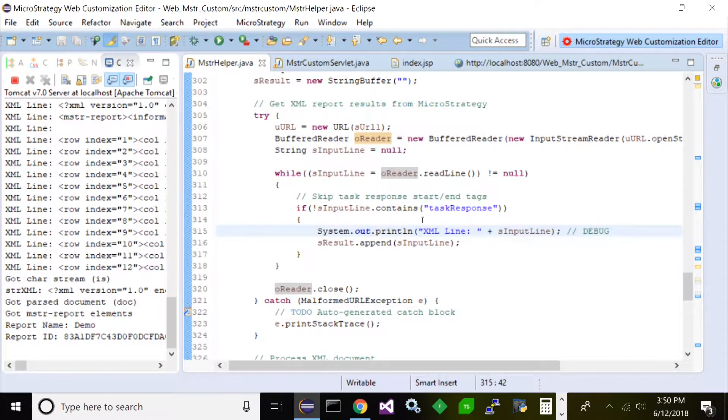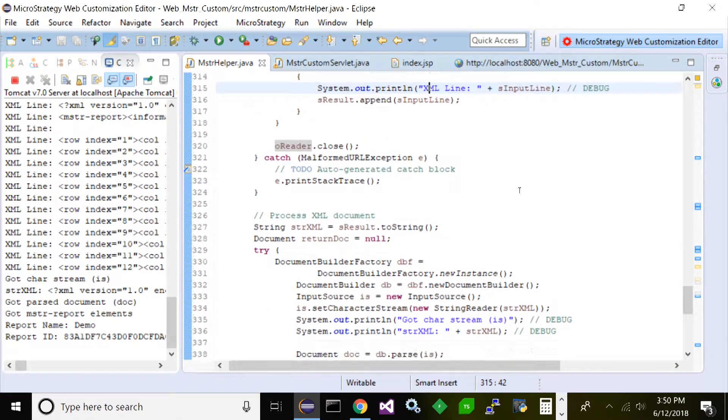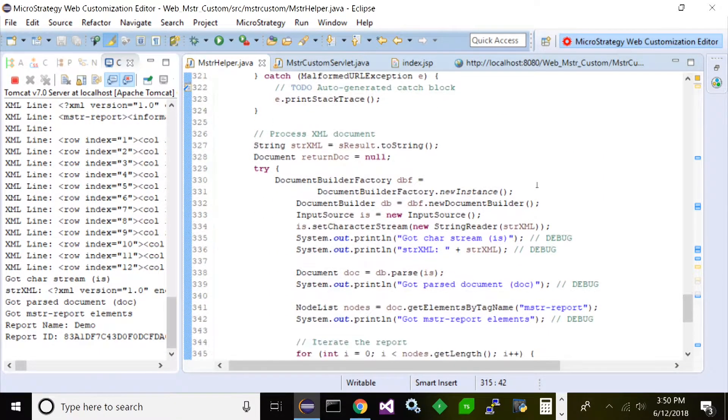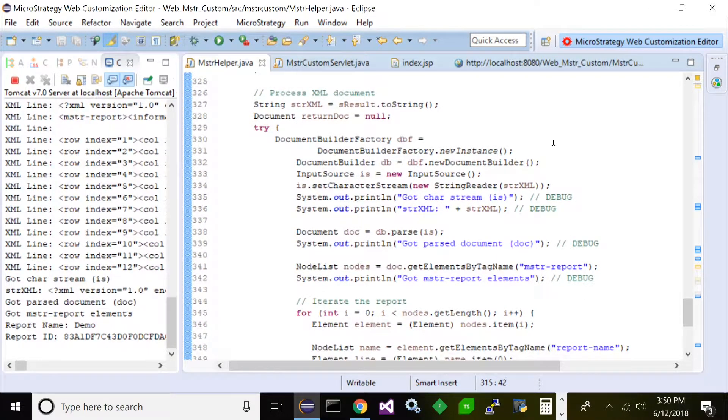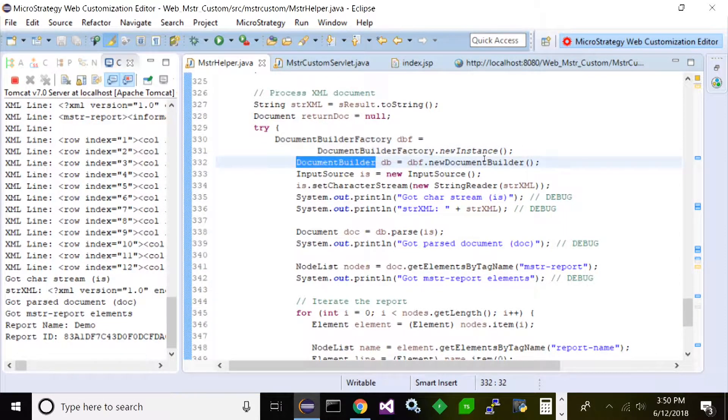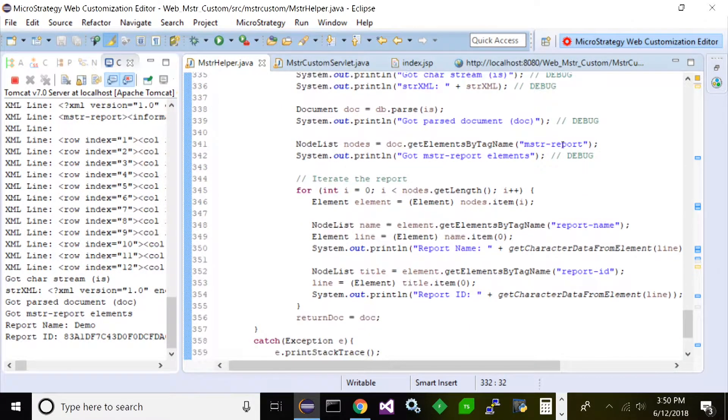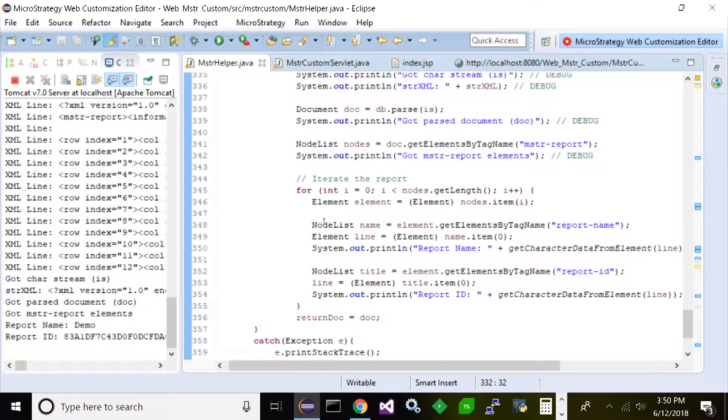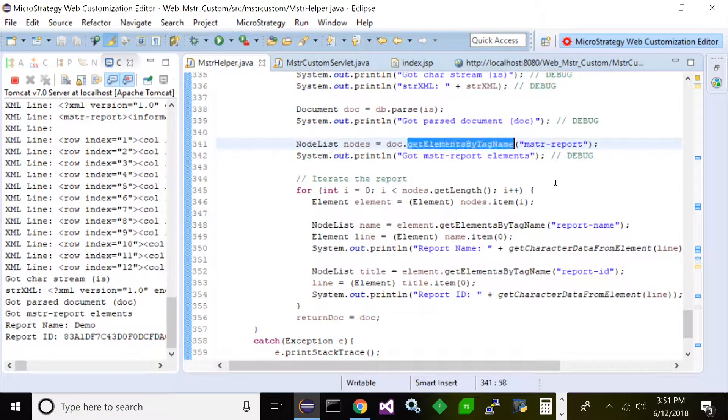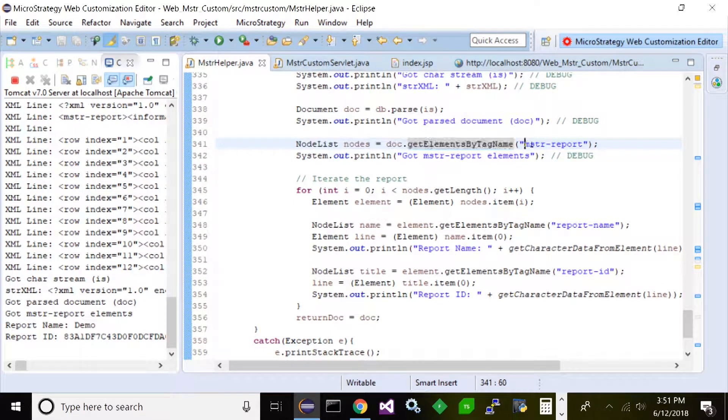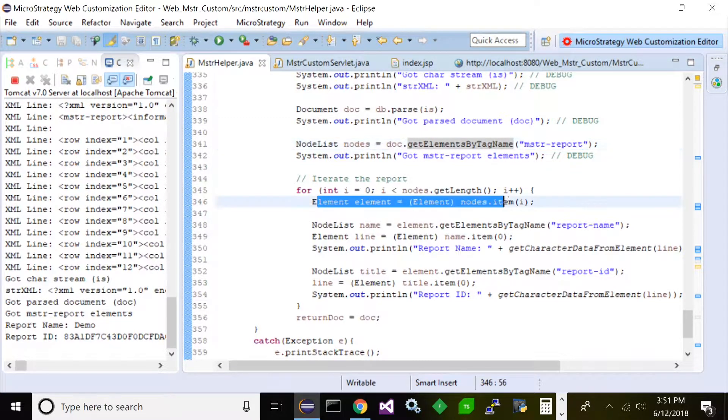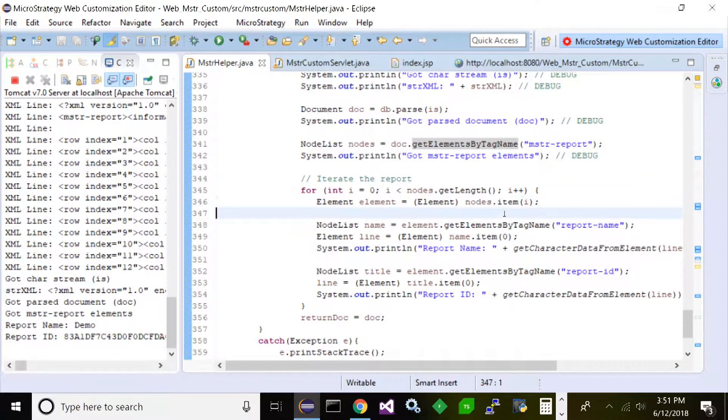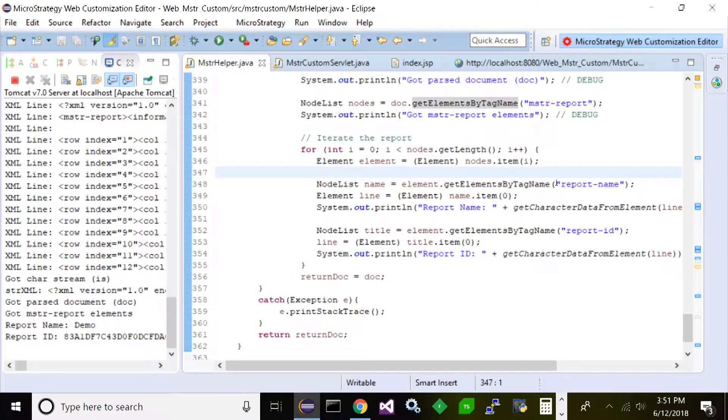And now you come down here, this is where I actually do the processing of the XML. I use a document builder function, and then I basically just iterate through all of the elements, through all of the nodes. So you just get elements by tag name, MicroStrategy Report. This will give us all of our XML nodes, and then all I do is iterate through them and create the HTML document. And then I return that to the other function. Simple.